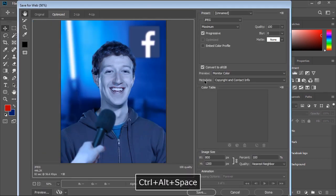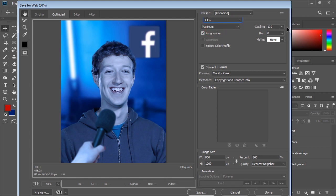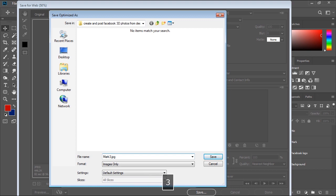In the Save for Web export window, make sure JPEG format is selected and quality is set to 100%, then go ahead and hit the Save button. Select a destination folder, give your file a name, and click Save.